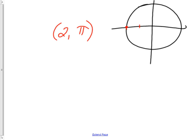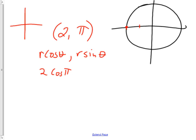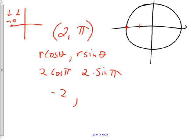Here's the slow but good way. We use (r·cosine theta, r·sine theta) and r is 2, so it's 2 times cosine of pi. Pi is over here — cosine at pi corresponds to the point negative 1 comma 0, so cosine is negative 1. Two times negative 1 makes negative 2. Then r·sine theta is 2 times sine of pi — the sine is the y, which is 0. So 2 times 0 is 0. Either way, you get negative 2 comma 0.